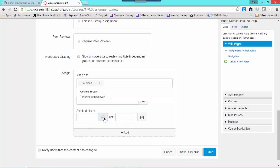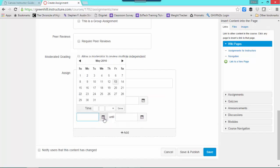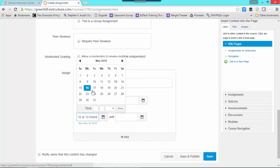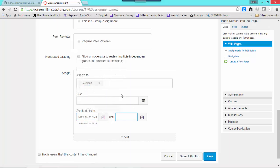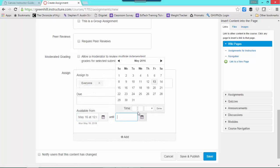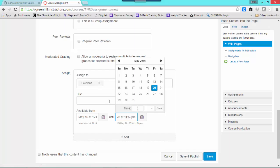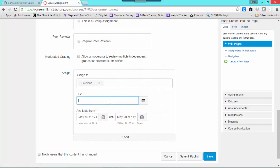The available date lets you know when the assignment is available. So I will make this available starting on Monday, and the students will have until the 20th to work on that. Now, that just means that's when the assignment is actually available to them. You can actually leave this blank if you want. That's purely up to you.